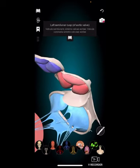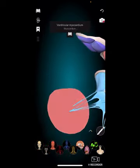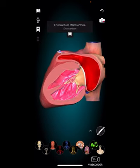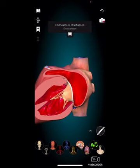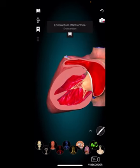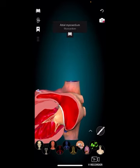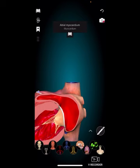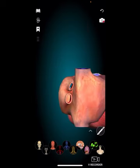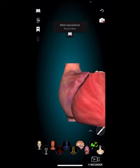From the left atrium, blood flows through the mitral valve into the left ventricle. The left ventricle contracts and pumps the oxygenated blood through the aortic valve and into the aorta. The aorta is the main artery that carries oxygenated blood and distributes it to the rest of the body, providing oxygen and nutrients to organs and tissues. The cycle of blood flow continues as deoxygenated blood returns to the heart via the superior and inferior vena cava, starting the process again.